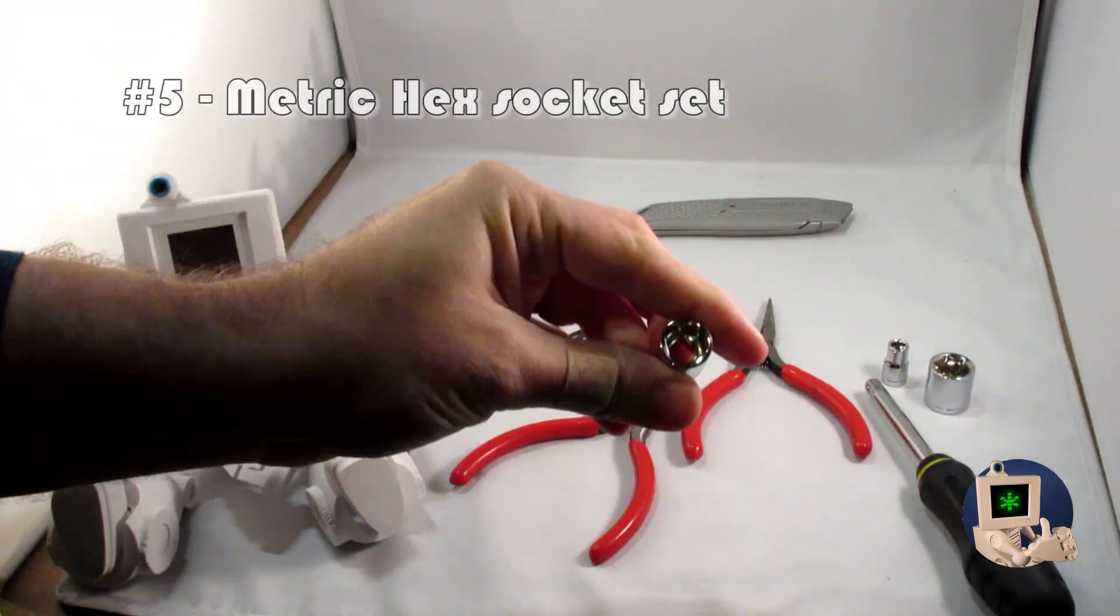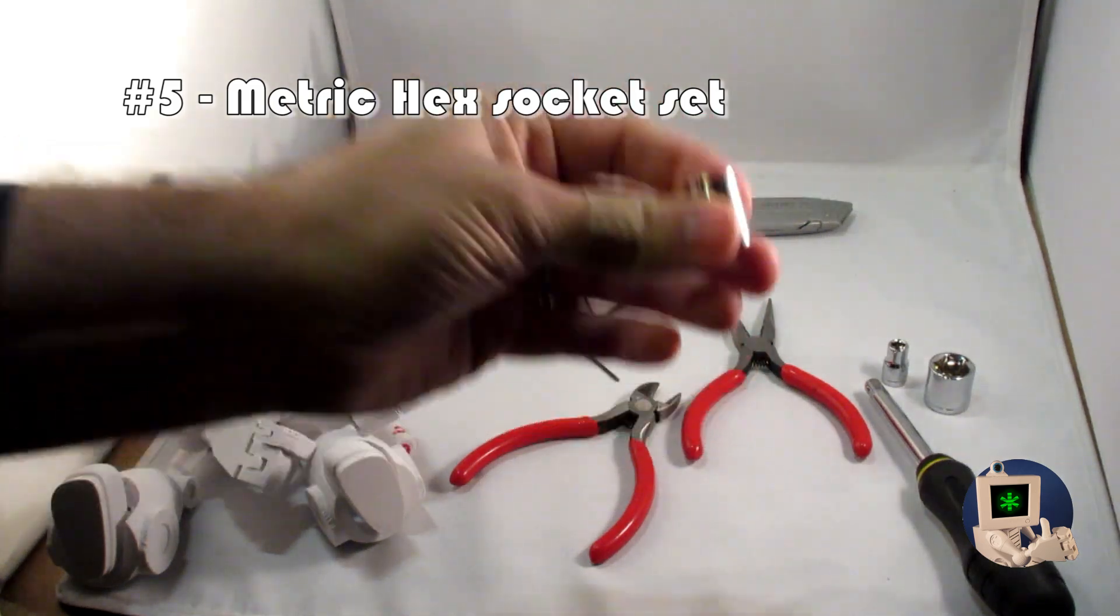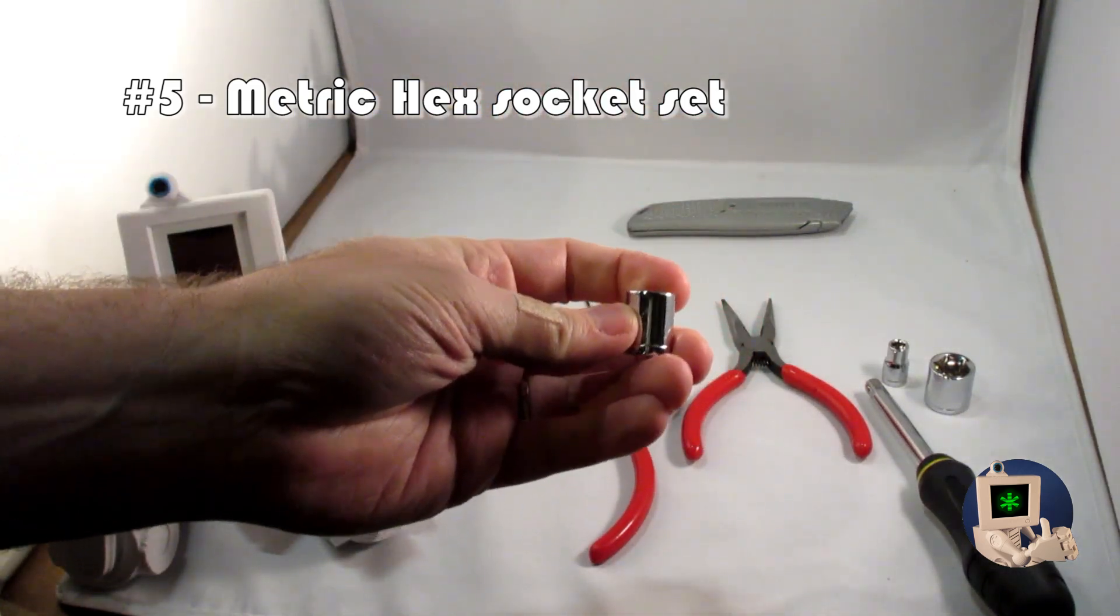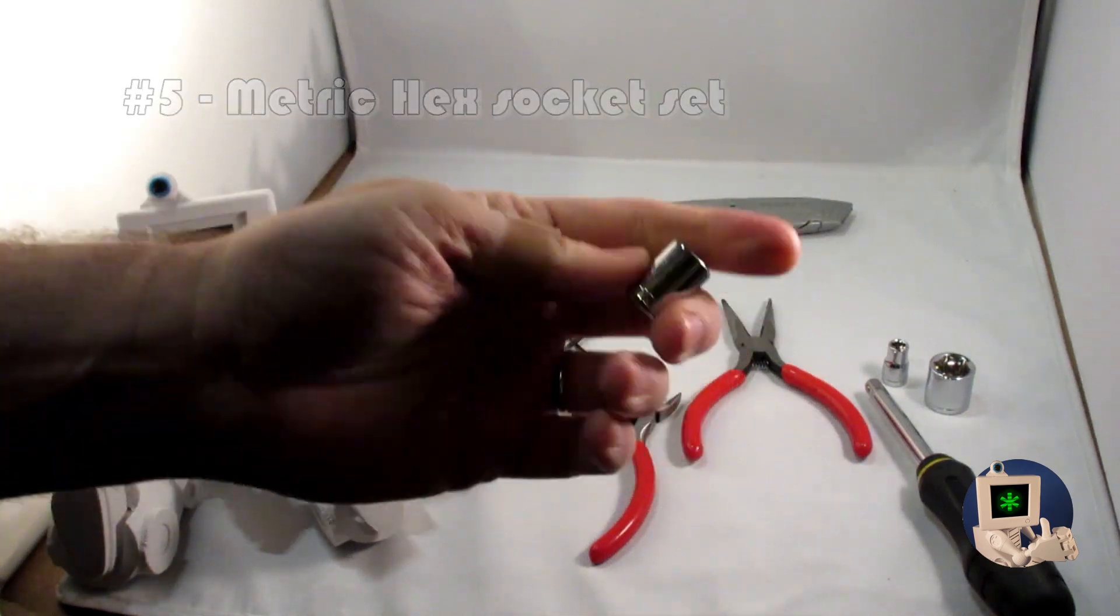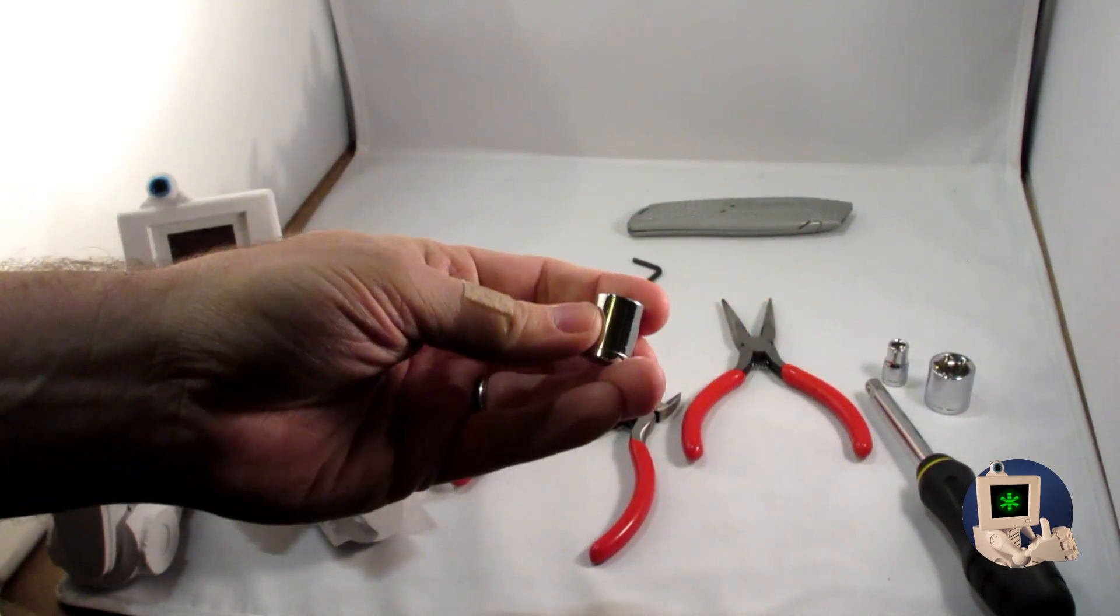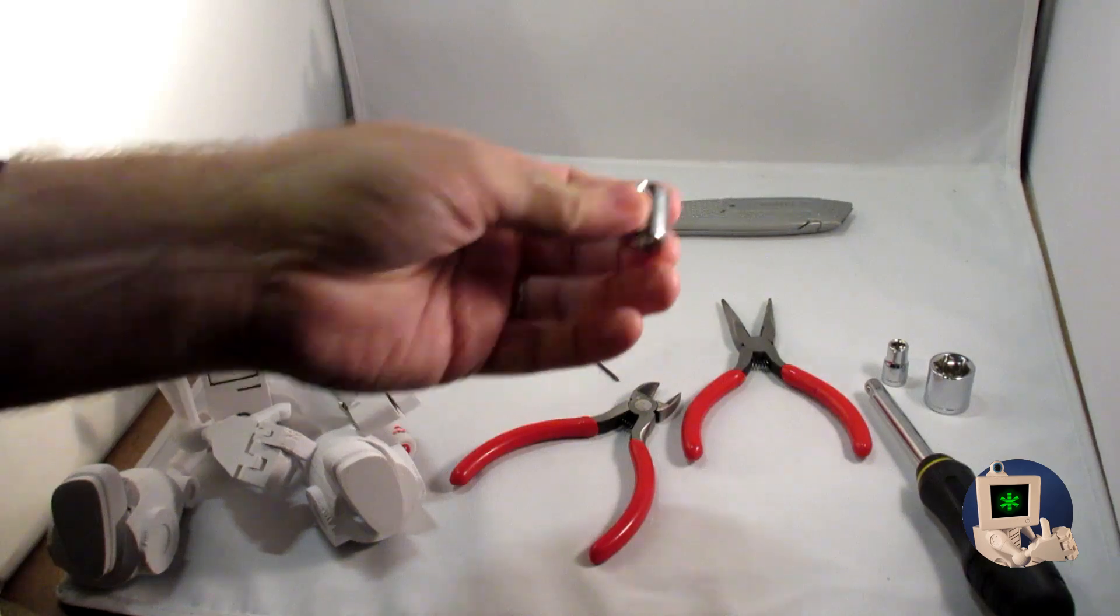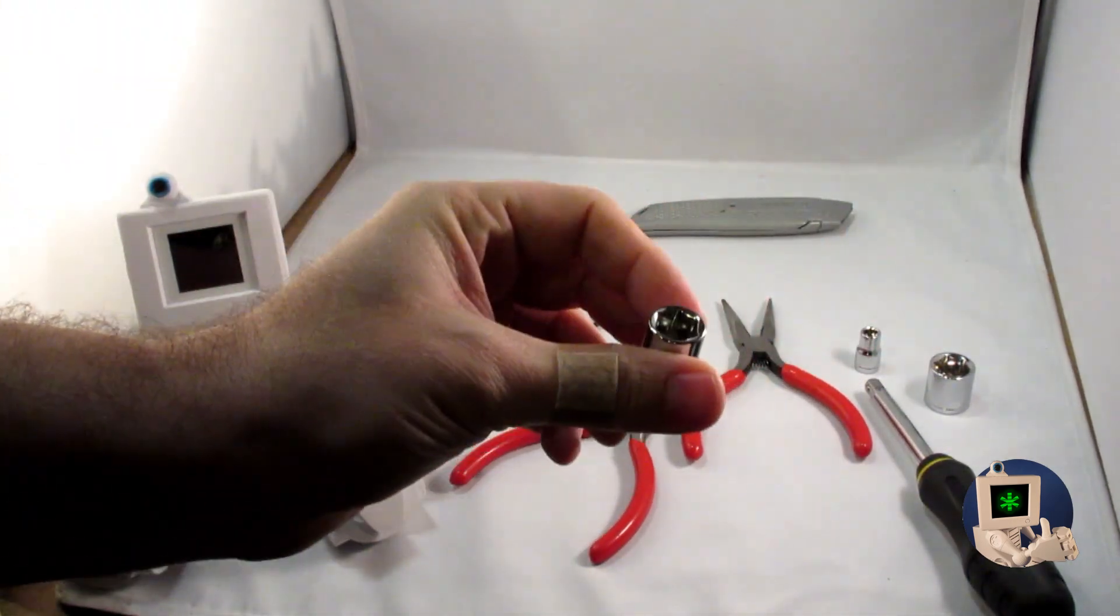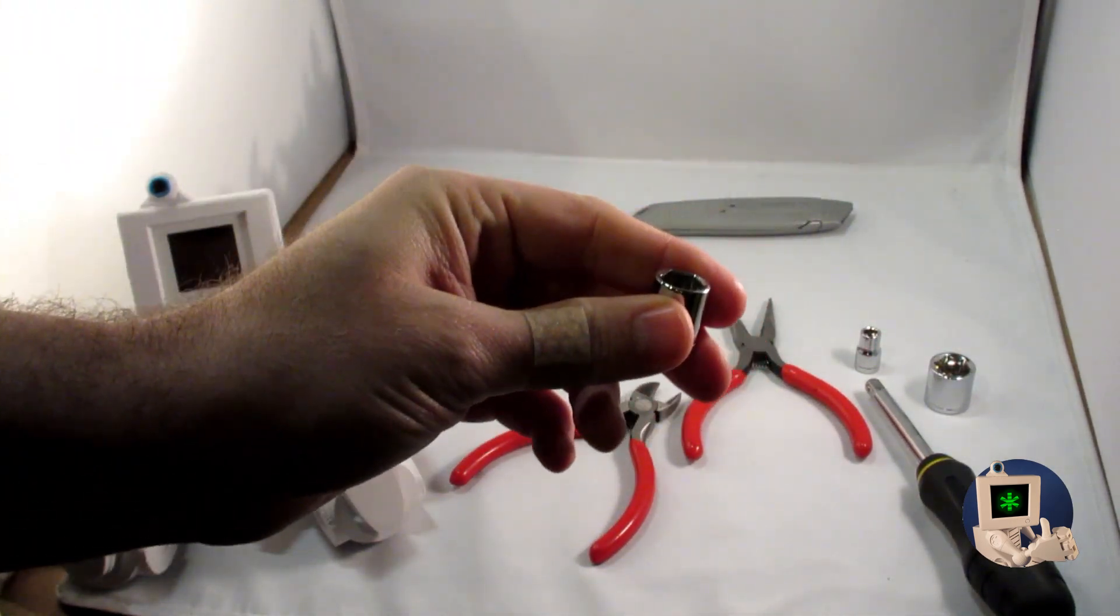These little hex socket wrenches. Get a metric set of hex socket wrenches, because at some point you are going to need to replace the nozzle on your 3D printer. It's going to clog, and this is the best way to remove that nozzle and put it back on.